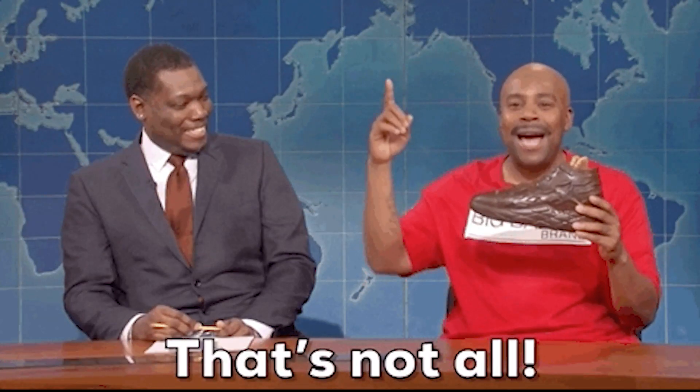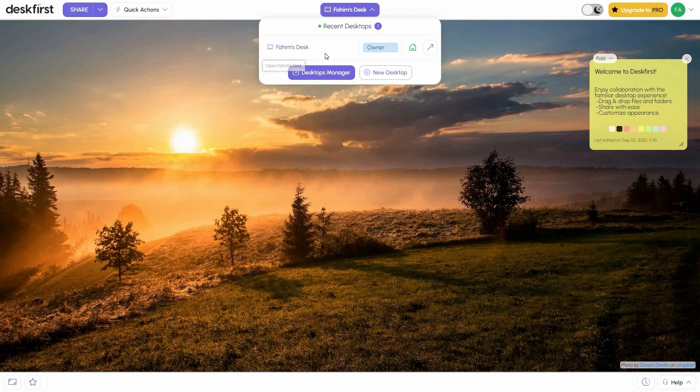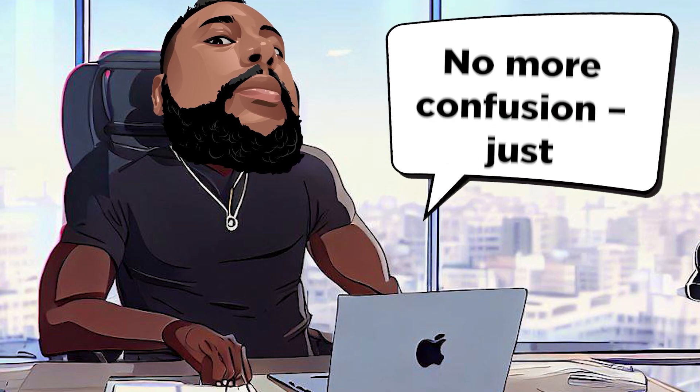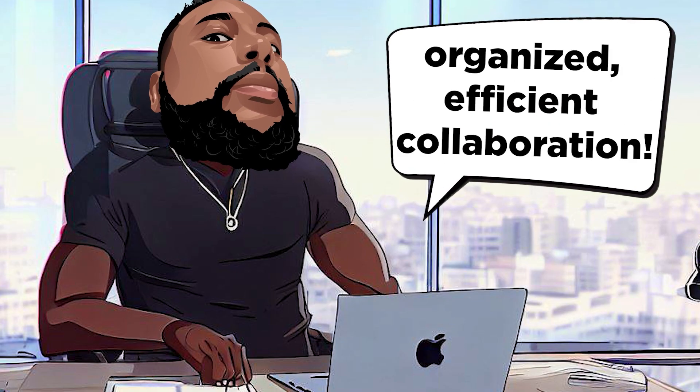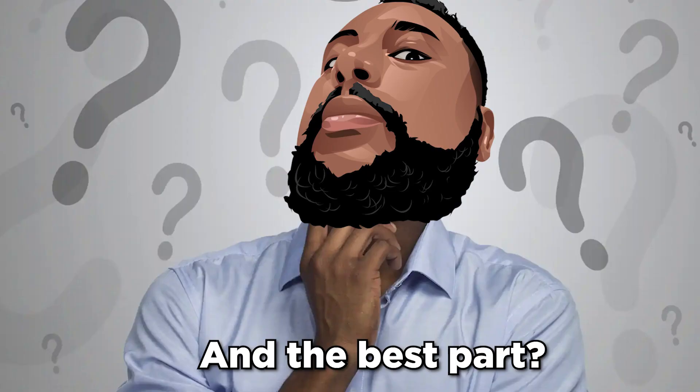But that's not all. Desk First lets you create separate online desktops for different projects, each with its own unique name, branding, storage limits, and sharing permissions. No more confusion, just organized, efficient collaboration.